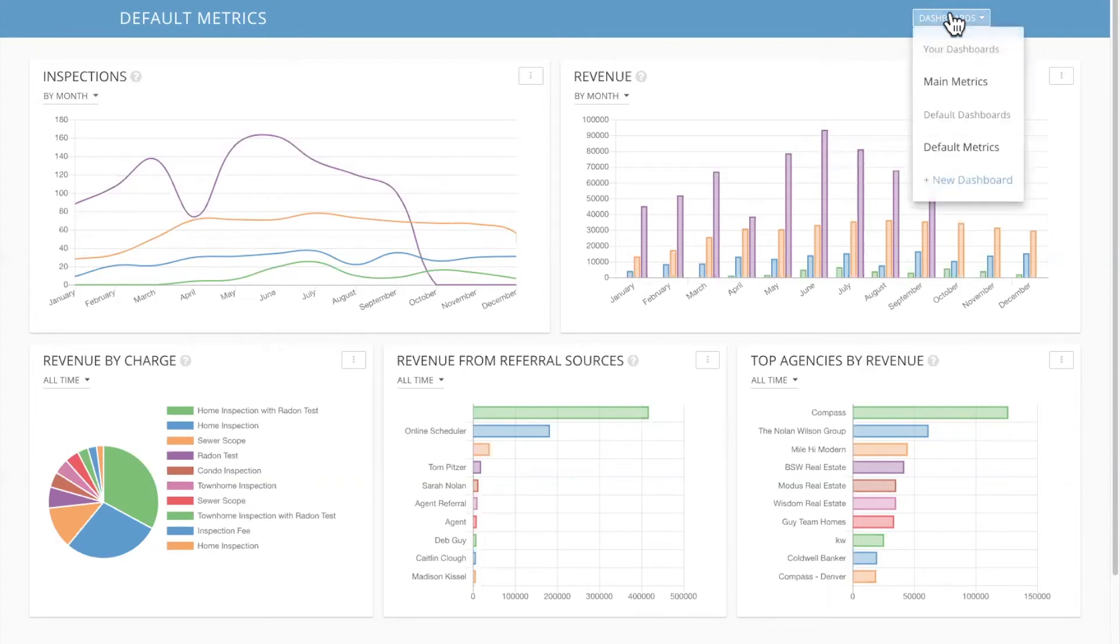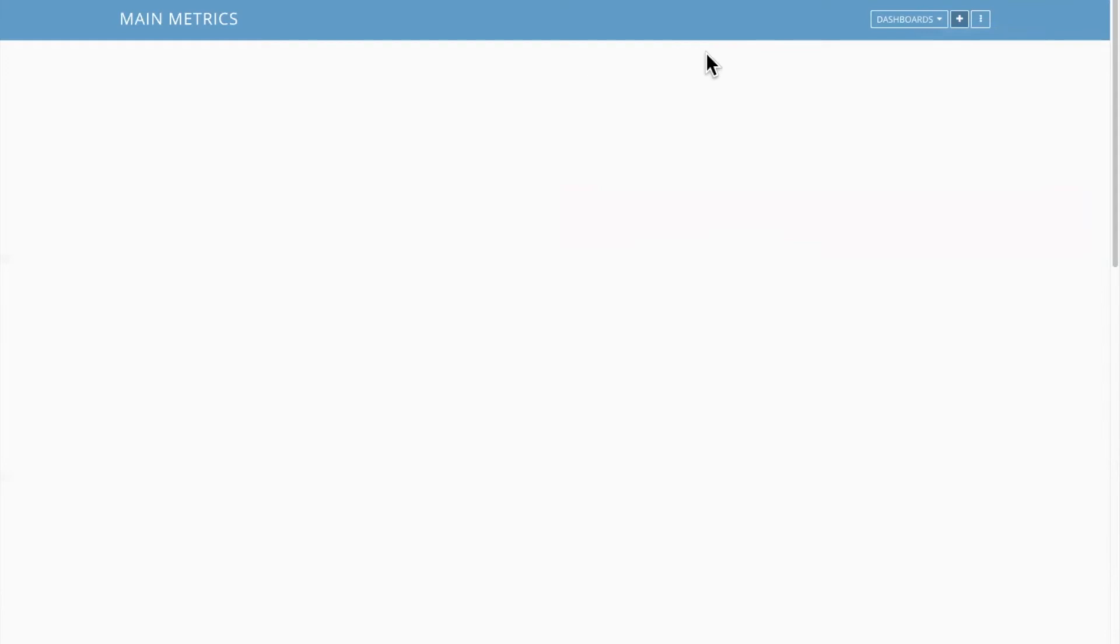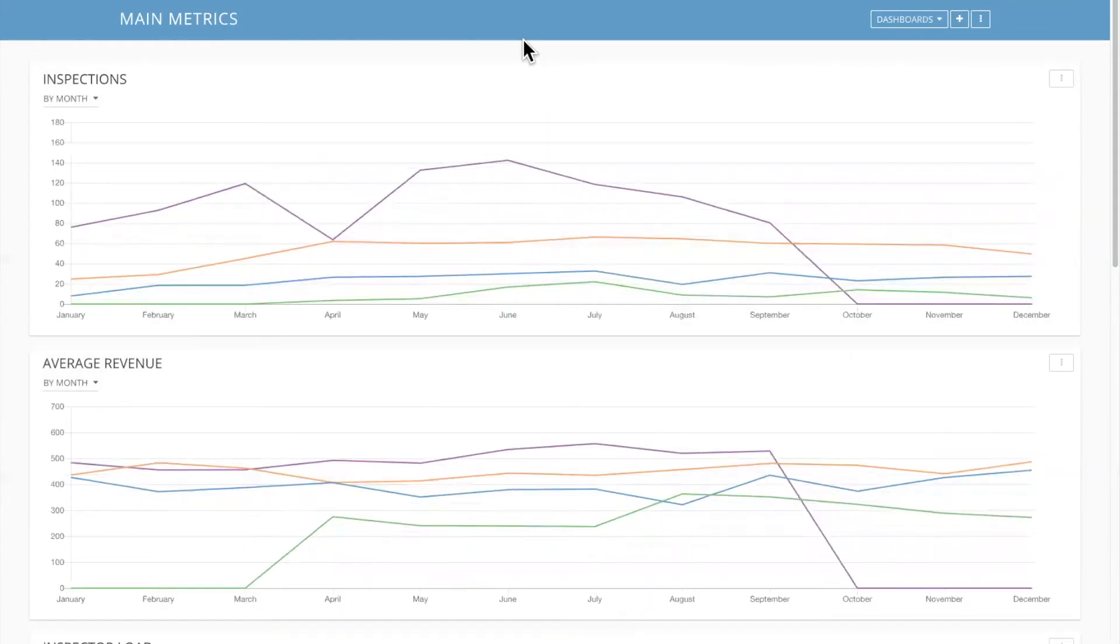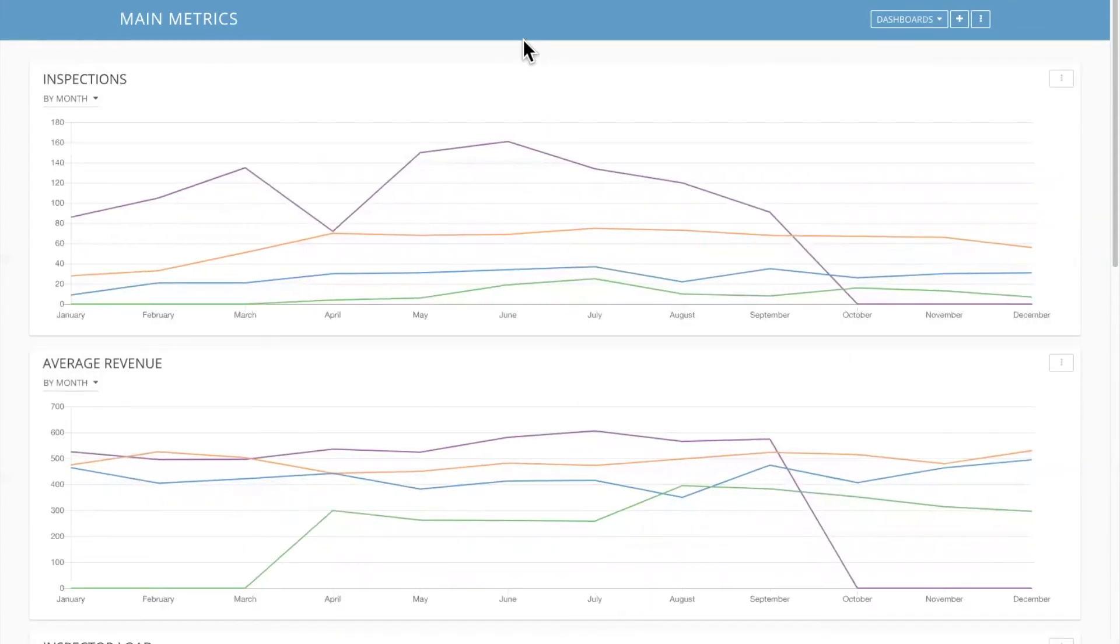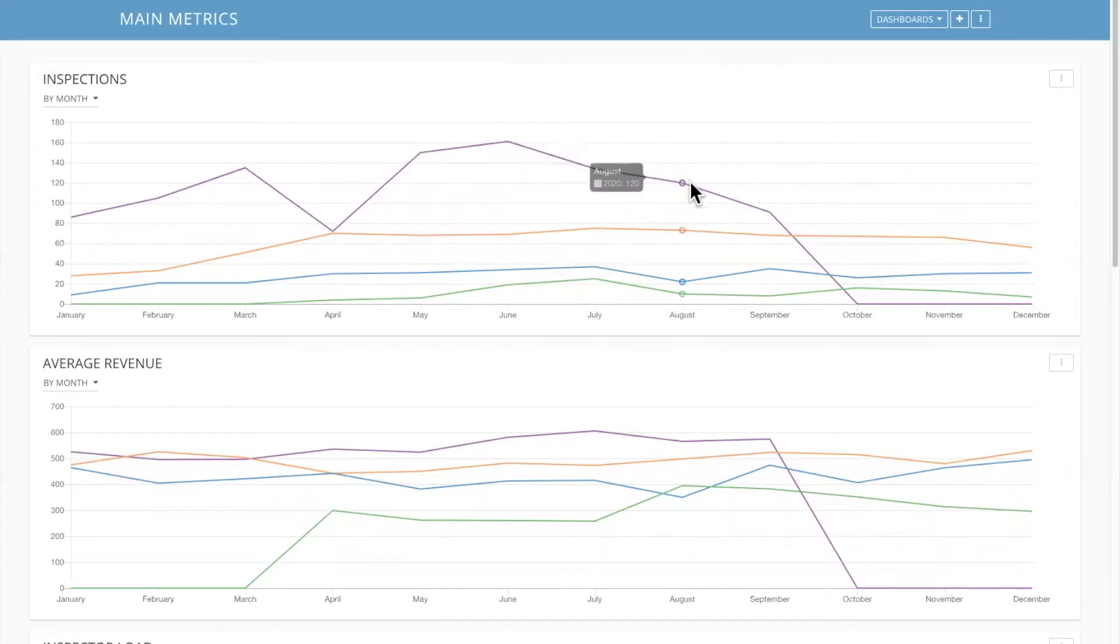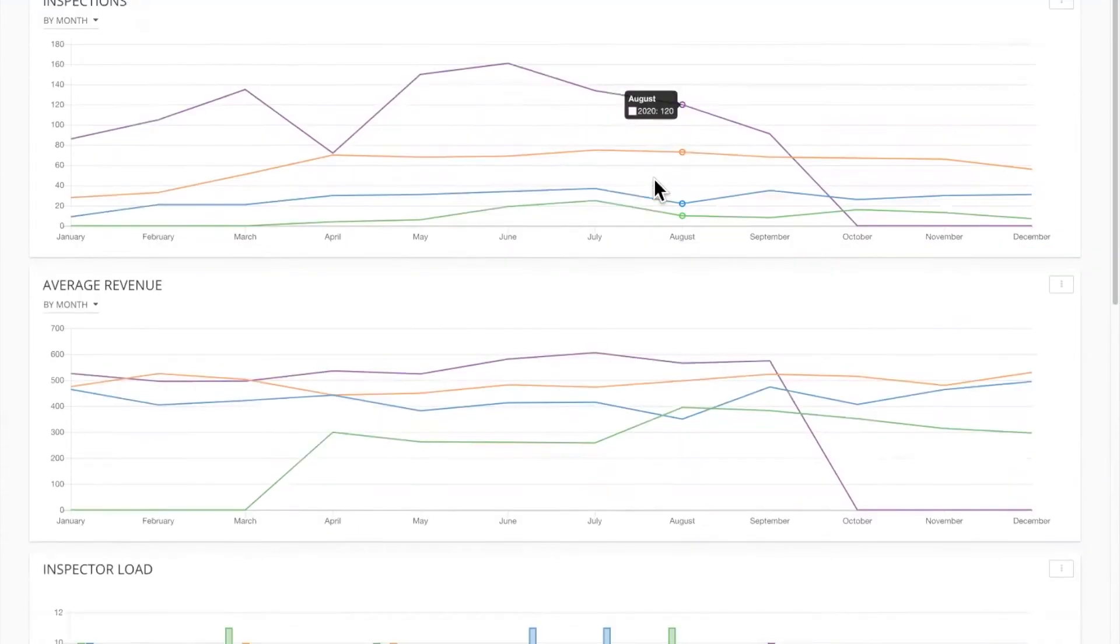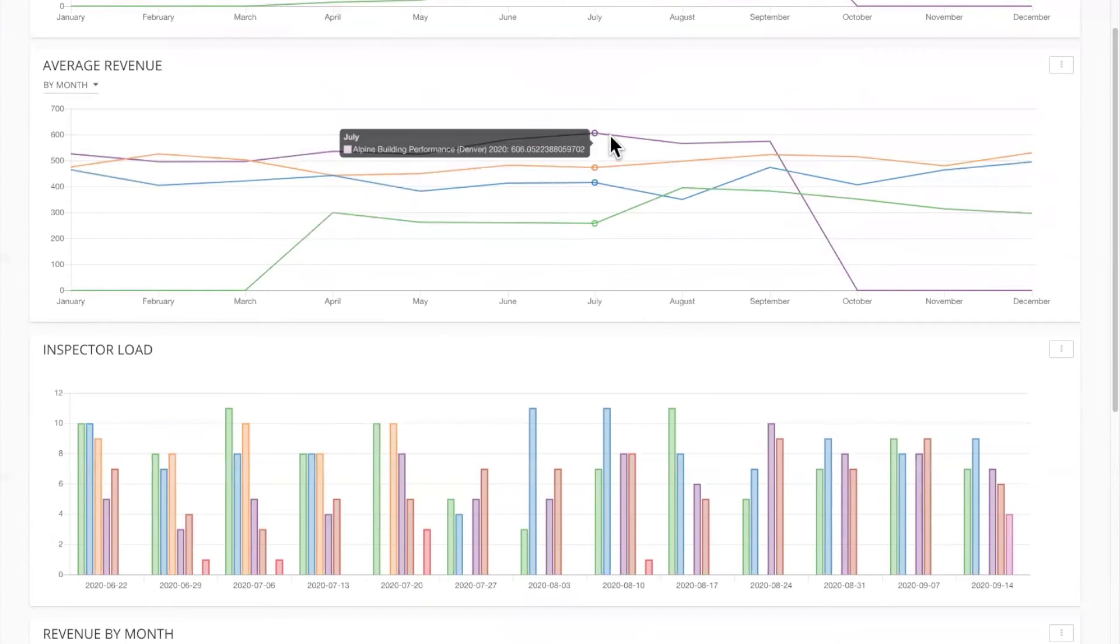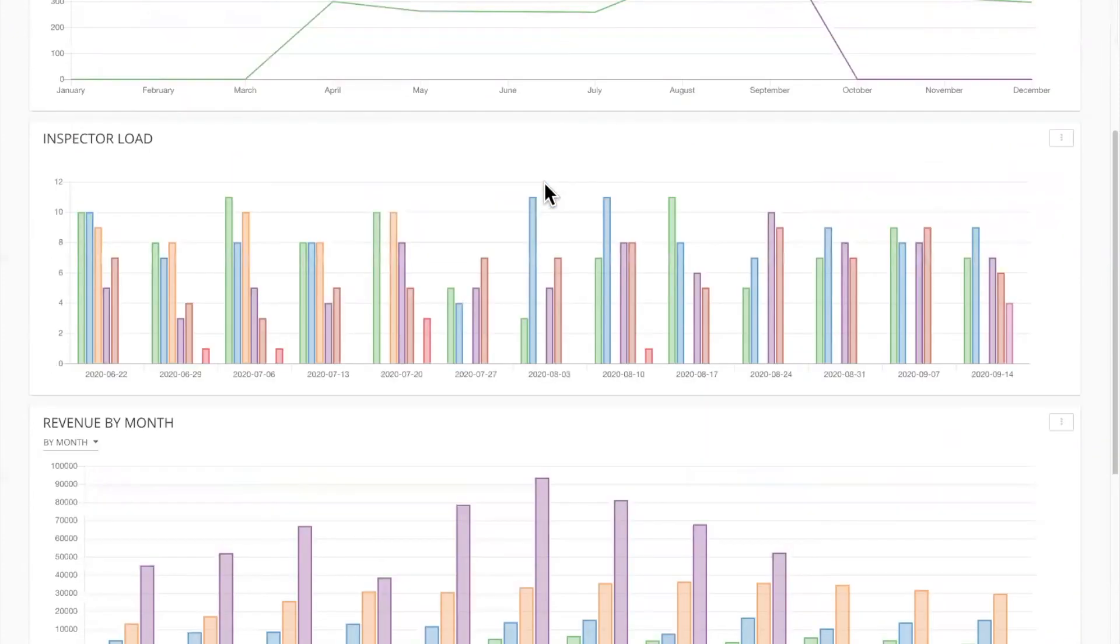So this particular account has also created a main metrics dashboard for themselves. They laid it out a little different visually, which is great. So you have your inspections by month, your average revenue by month. So you can see that year over year change.